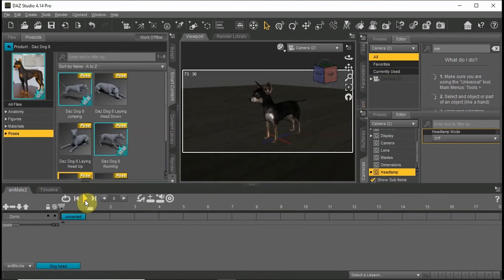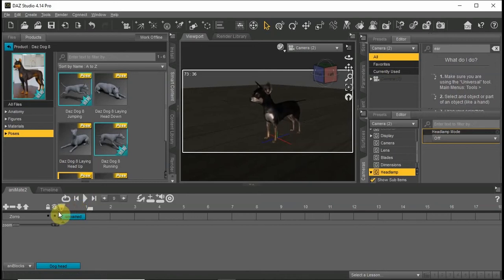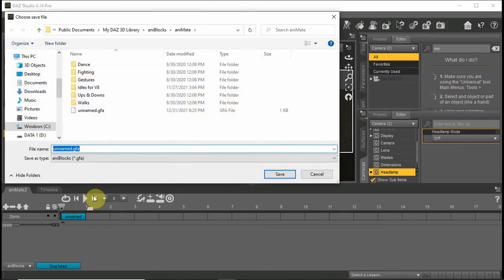Now we have created an unnamed block with our animation. Let's save this as our new block. Right-click on the unnamed block and choose Save As New. Fill in your title for this block and choose Animate as the directory.